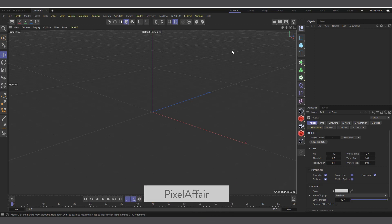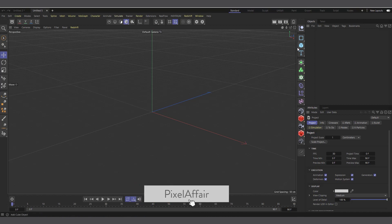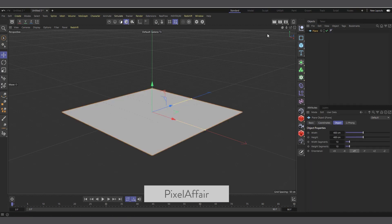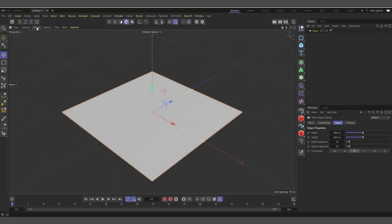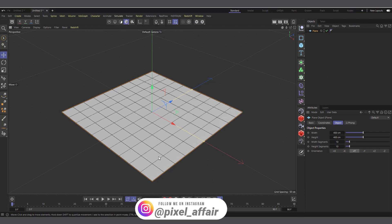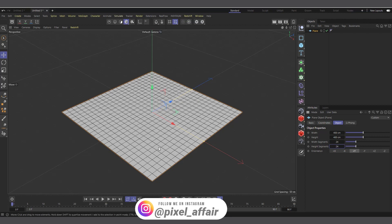Let's actually start. The first thing I'm going to create is the plane object — I'll come into my objects and create a plane. I'll change the display to Gouraud shading with lines so that we can see the segments of the plane, and I'll increase the segments to 24. It can be any number of segments you want depending on how you want your spikes to look.